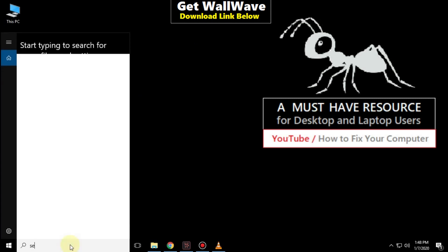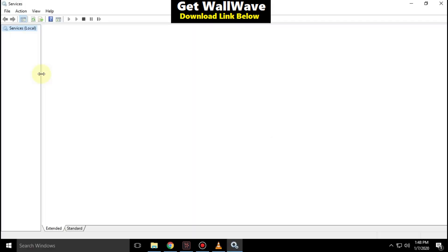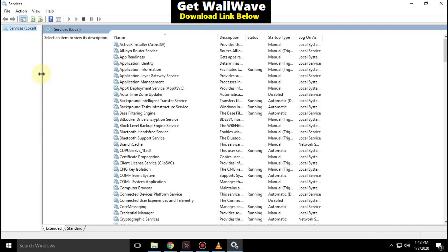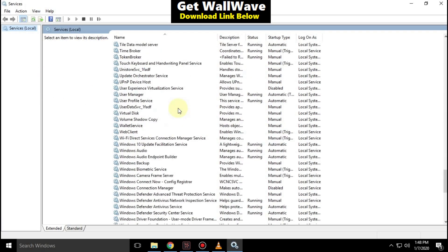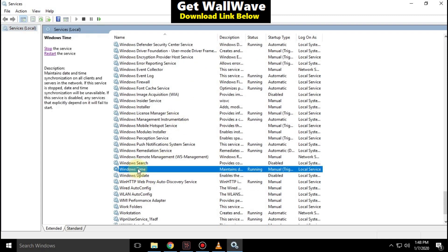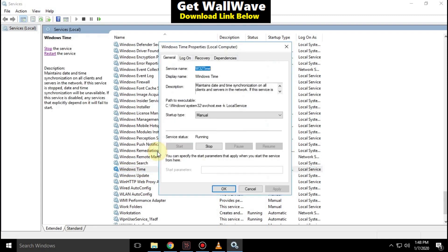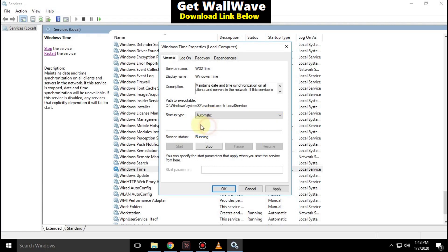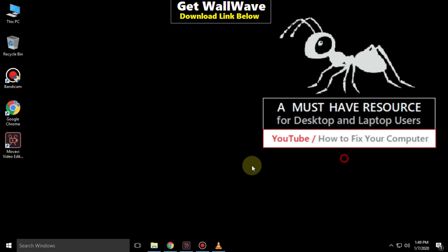Go to the search bar and type services. From the search result, click here to open services. Scroll down and search for Windows time. Right click on it and click on properties. In the startup type, set as automatic. Then click on apply and then OK. Now close the window.